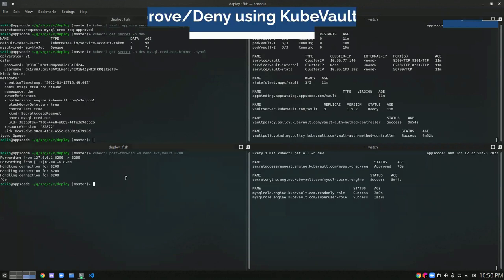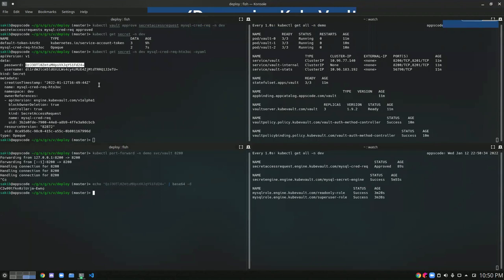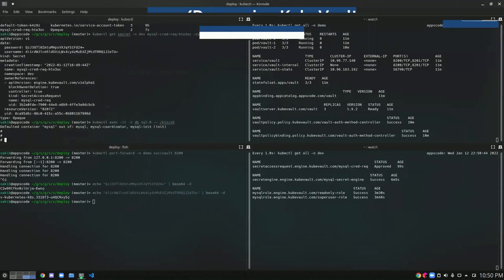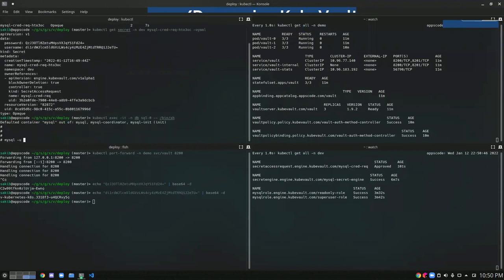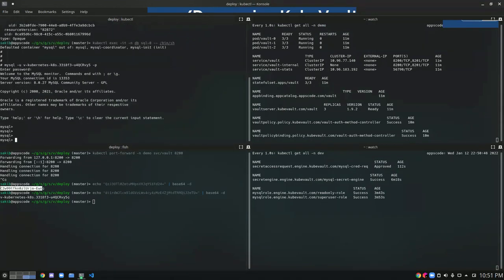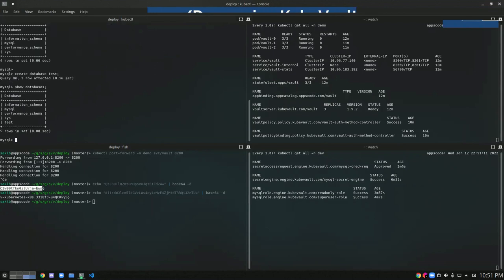Let's decode those credentials first, as we'll need them for the login process. Let's log in to our MySQL DB using those credentials — the username and the password. We are now logged into the MySQL DB. Let's run some SQL queries. Let's see the databases — we have a test database. Let's create that database: 'CREATE DATABASE test.' We have created a test DB.